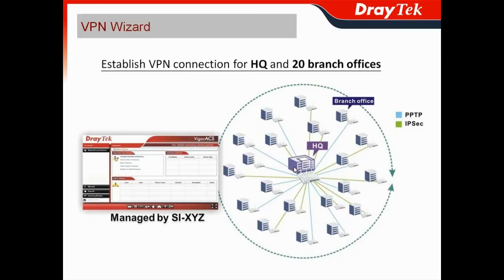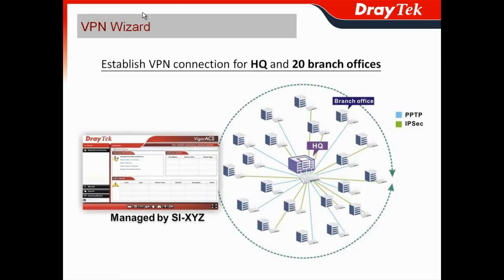It cost them hours of time to do the 20 branch offices and the headquarters trying to establish the VPN connection. When they got the VPN wizard offered by VEGA ACSI, all VPN connection configuration can be done in seconds.